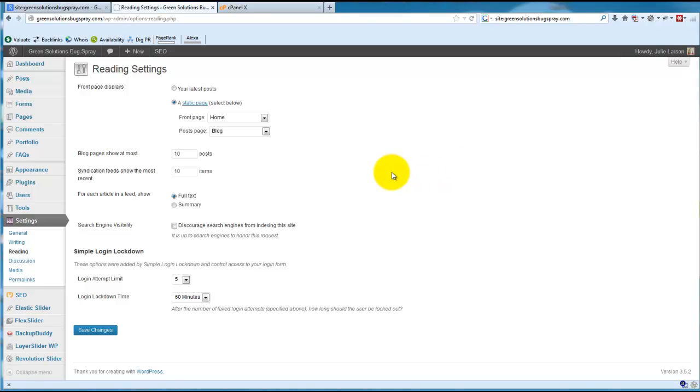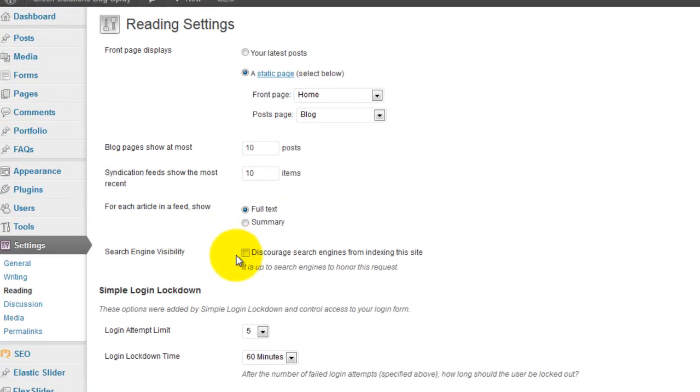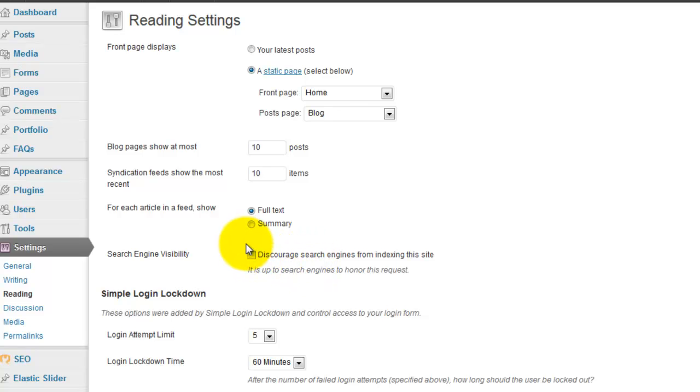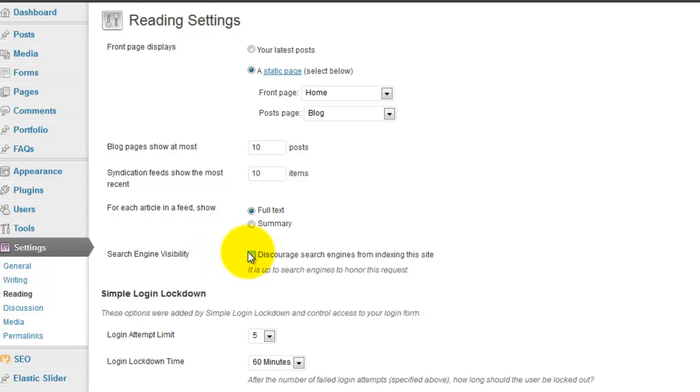So what happens typically when I build a website is I usually have this checked off here to discourage the search engines from indexing the site until after I've built the site and then I've optimized the site. After that I want to go to Google and submit a sitemap to the Webmaster Tools and I want to make sure that this is unchecked and I want the site to be indexed by Google.